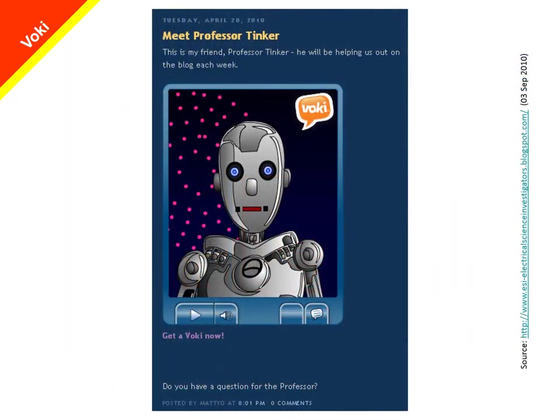Here is a very creative use of a Voki character by a pre-service teacher. He created a story for his science students about aliens invading the earth and set up a blog. A character called Professor Tinker appeared regularly on the blog, reporting on what the aliens were doing and setting students a particular problem which required them to think through some scientific principles. The students worked out their answer and wrote it on the blog, then Professor Tinker would appear again to respond to their answer and set the next problem. This was a very creative way of integrating a Voki character into a blogging platform.